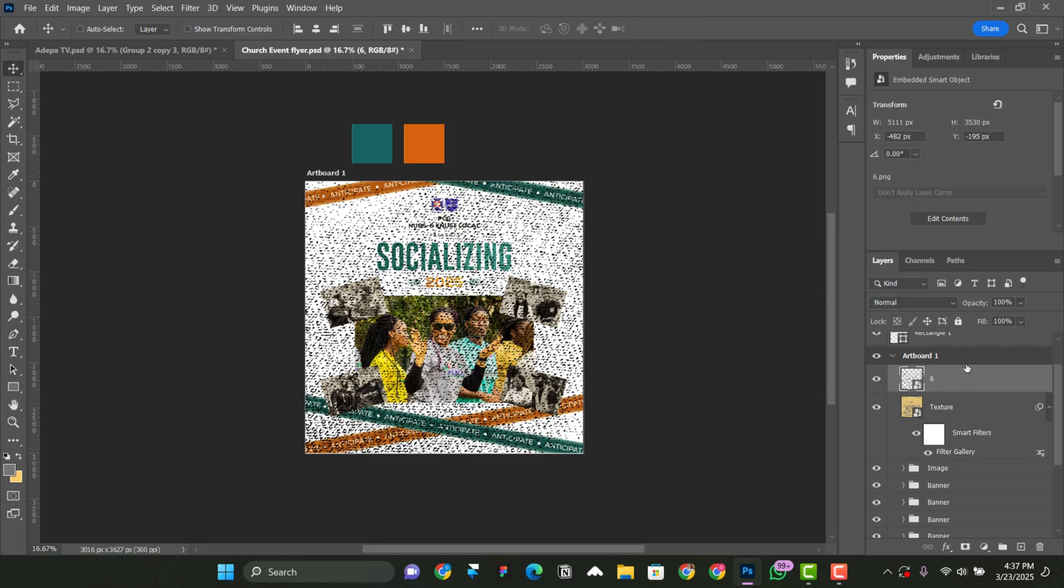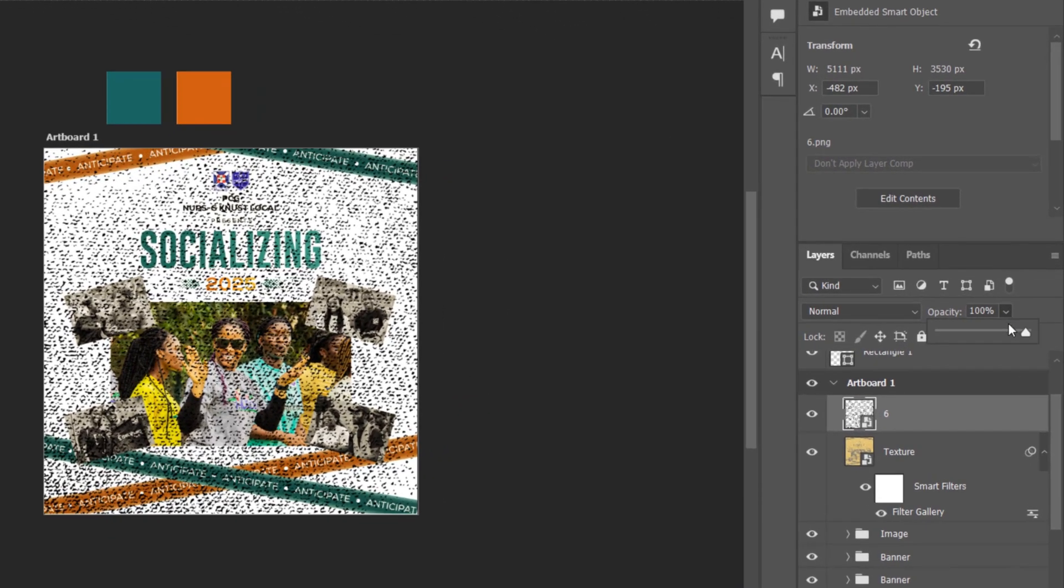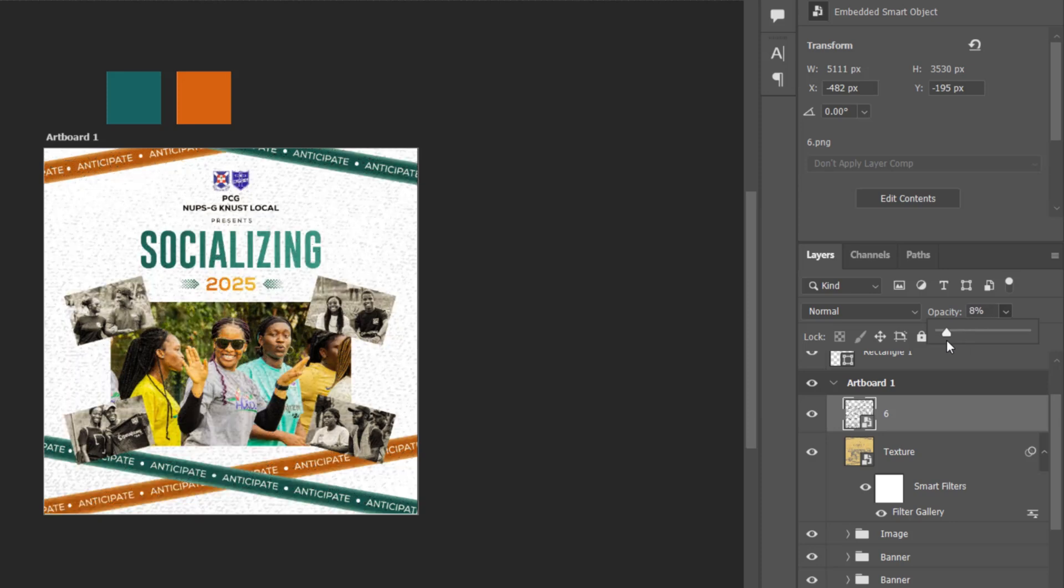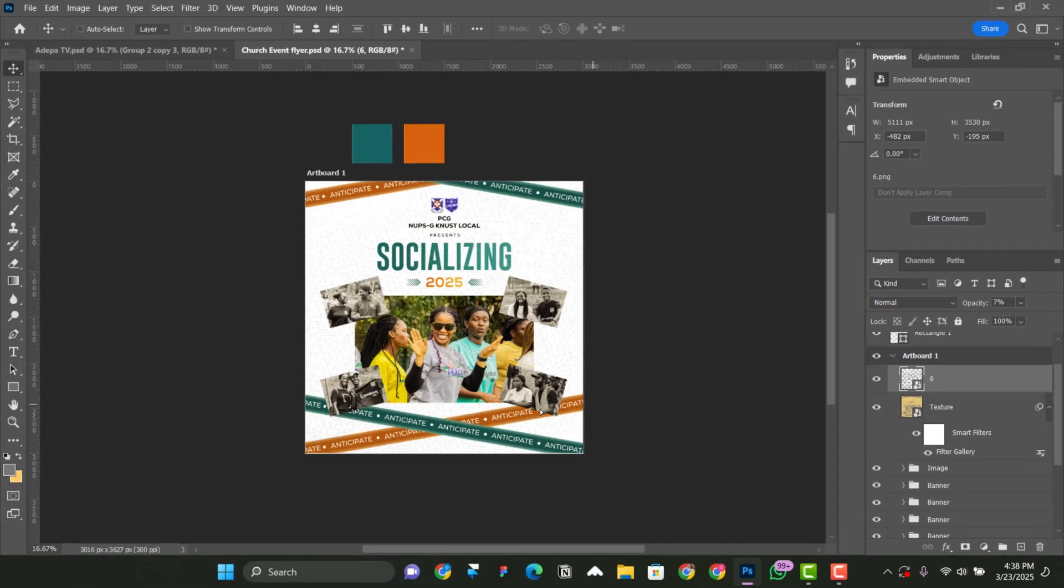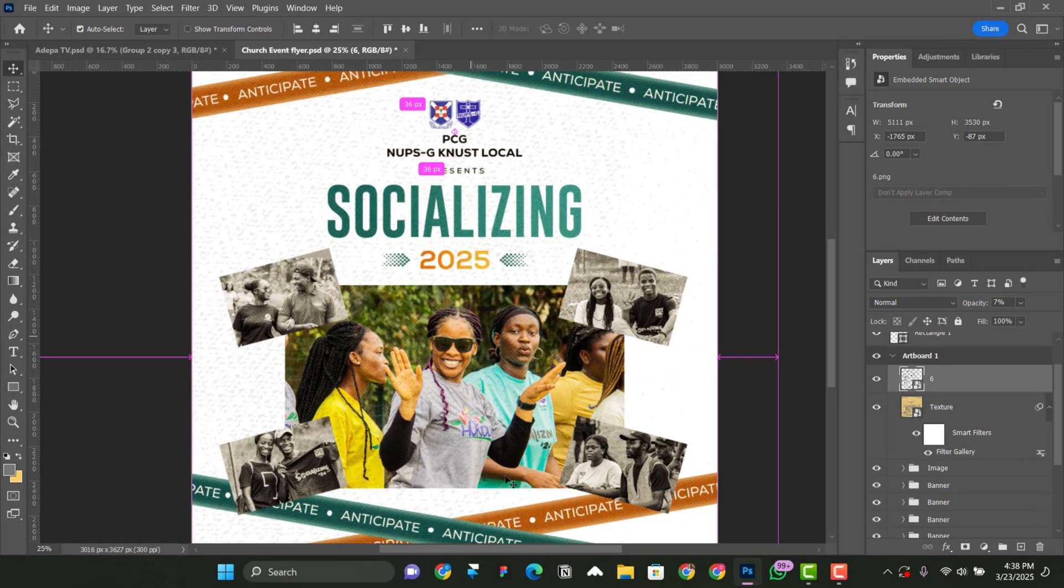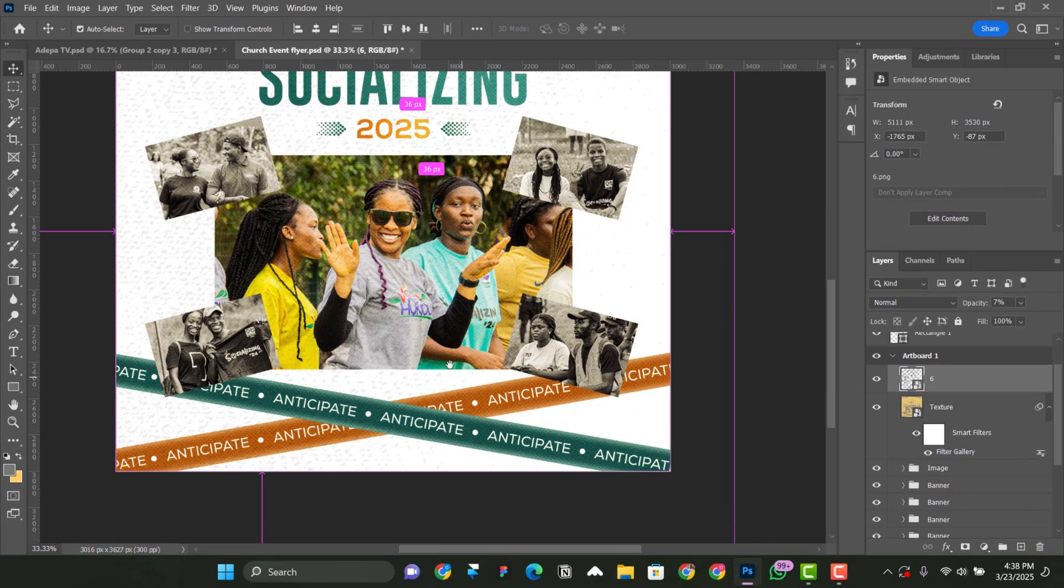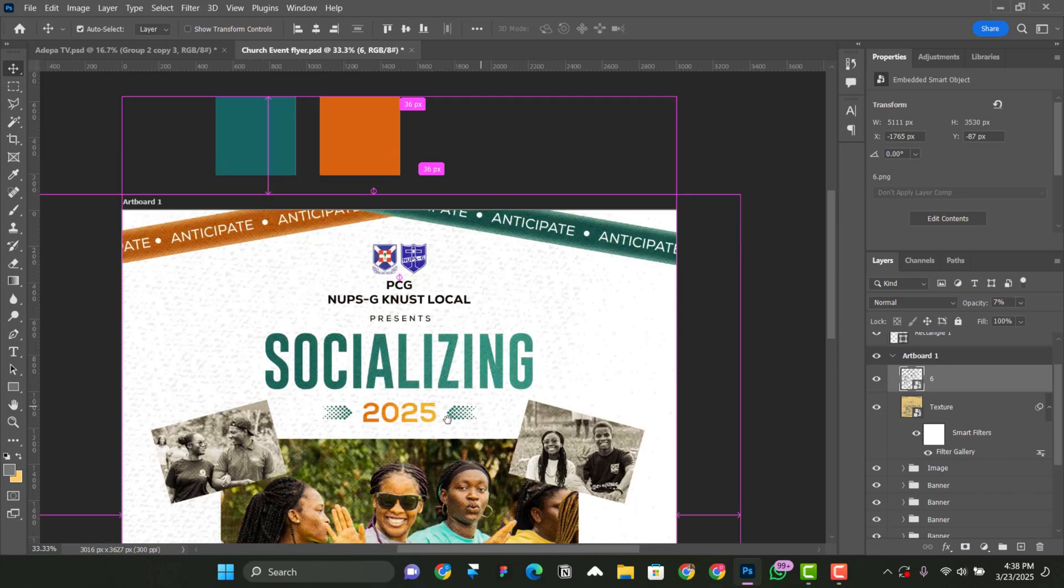And now, we are going to reduce the opacity from wherever it is to, I think, eight. Eight will do. So now, let's zoom in. As you can see, there is some kind of detail in the flyer.